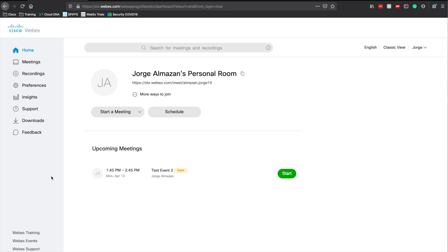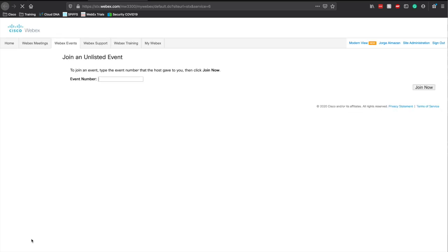If you sign into your domain — in my case, this is stx.webex.com, it would be different for you — if you need a trial, let me know, I can spin one up if you're one of my customers. WebEx Events is down here in the bottom left. Click that, and from here the host can go ahead and schedule an event on the left side.